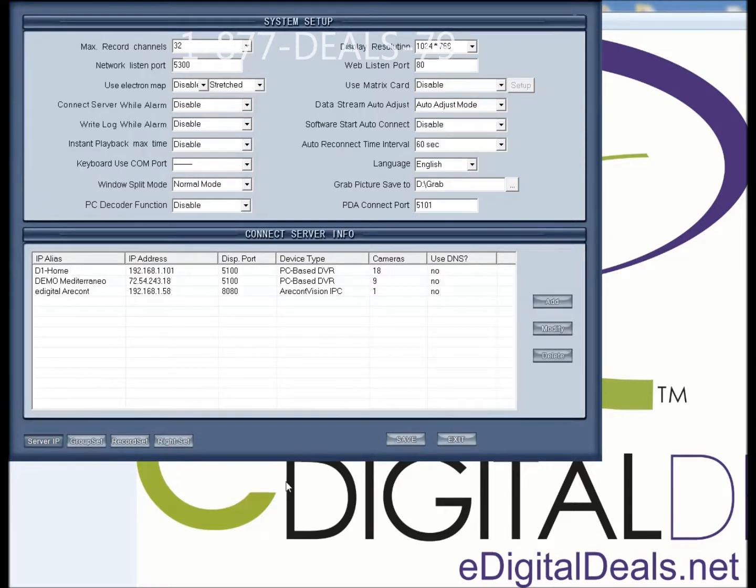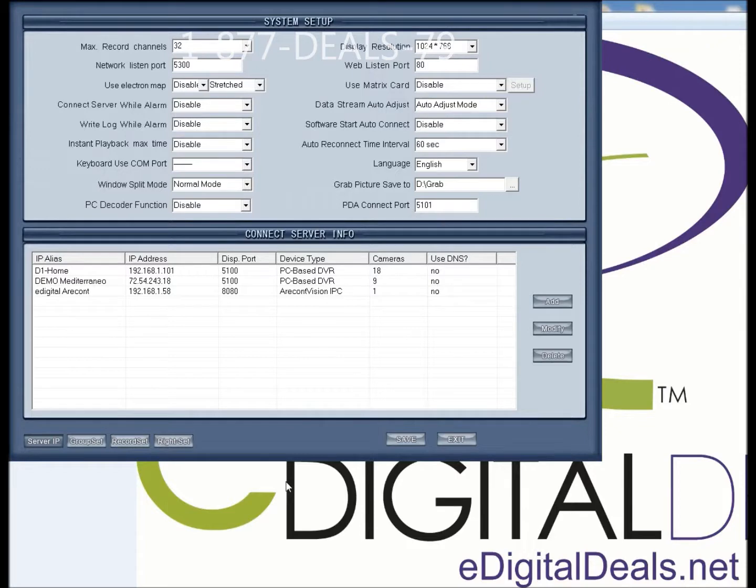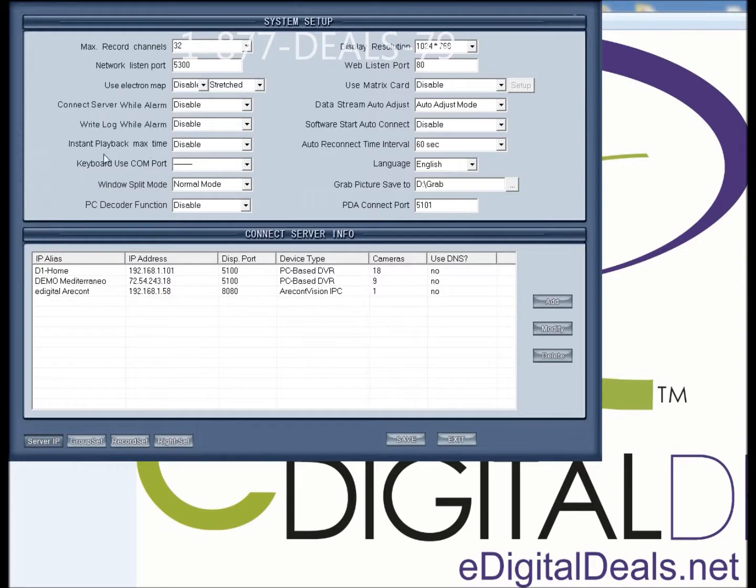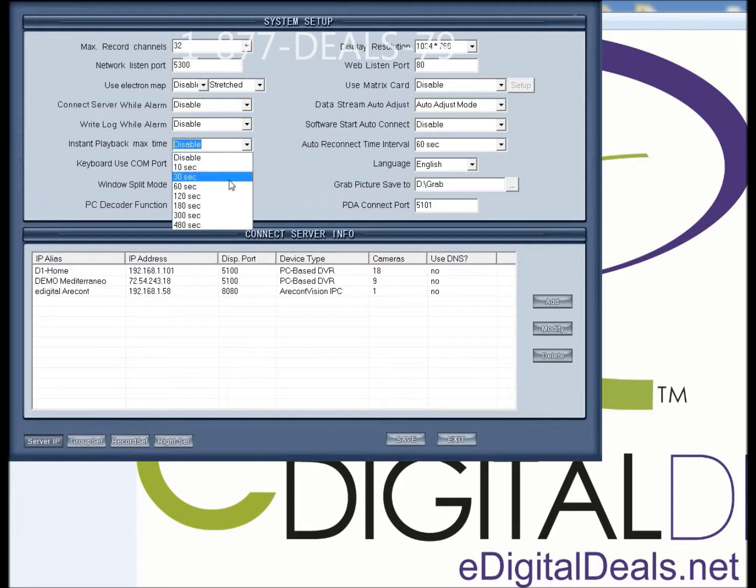Now, in addition to adjusting the maximum record channels, I want to be able to add Instant Playback functionality to the NVR client. In order to do that, you go down to Instant Playback Max Time. The current default setting is Disable. I'm going to change that to, again, this is the maximum amount of time.